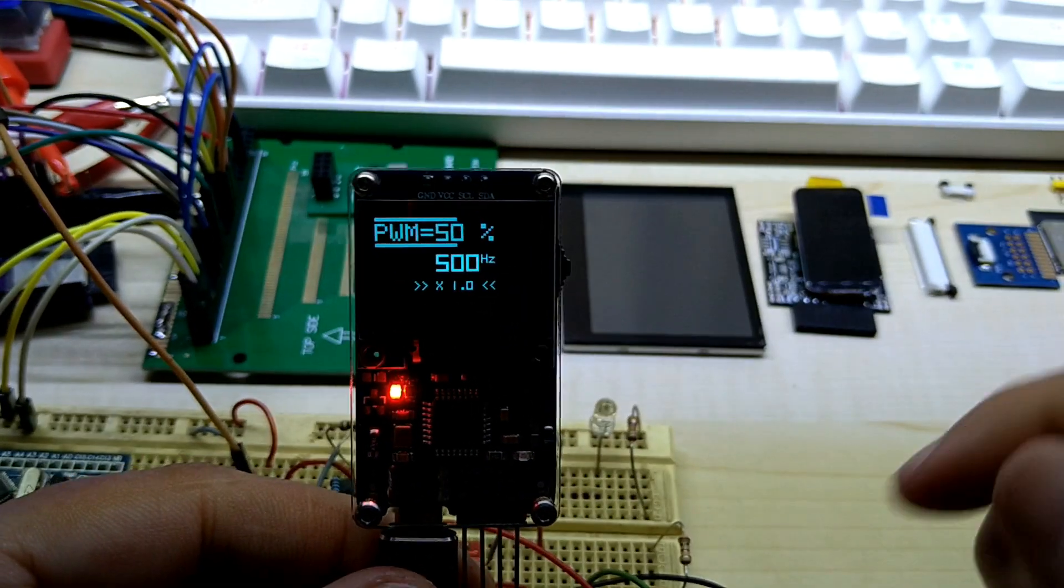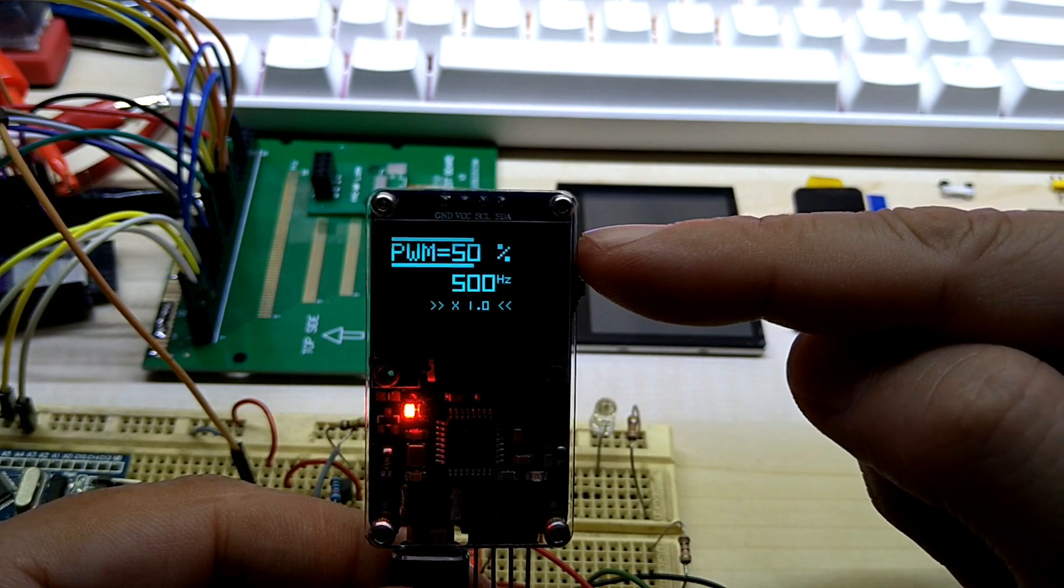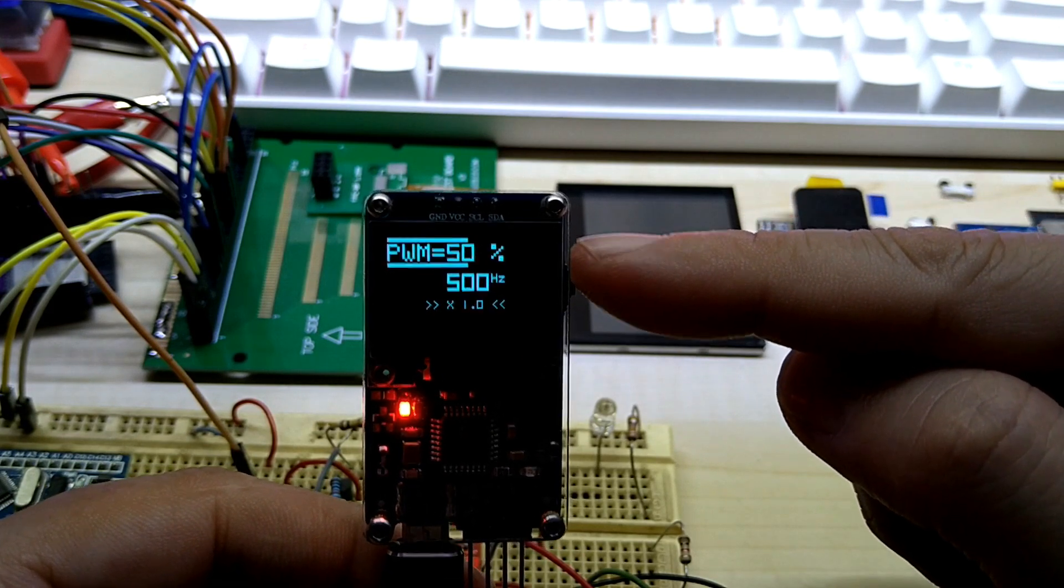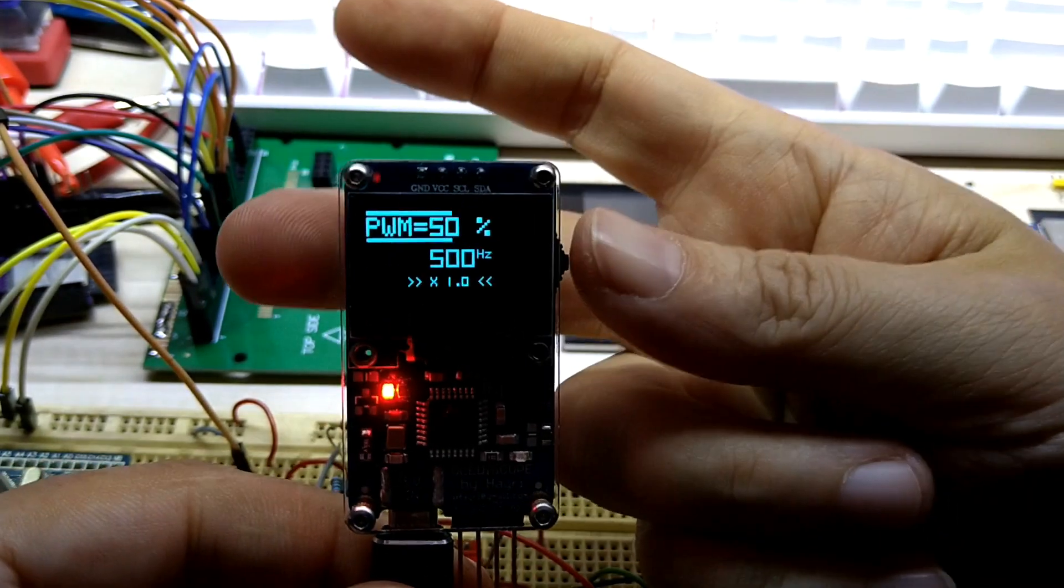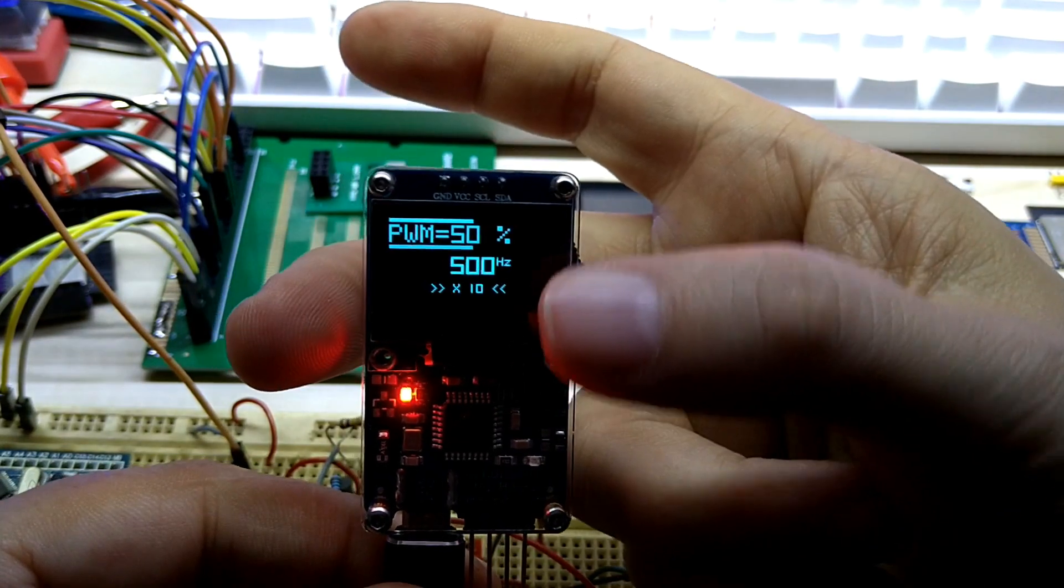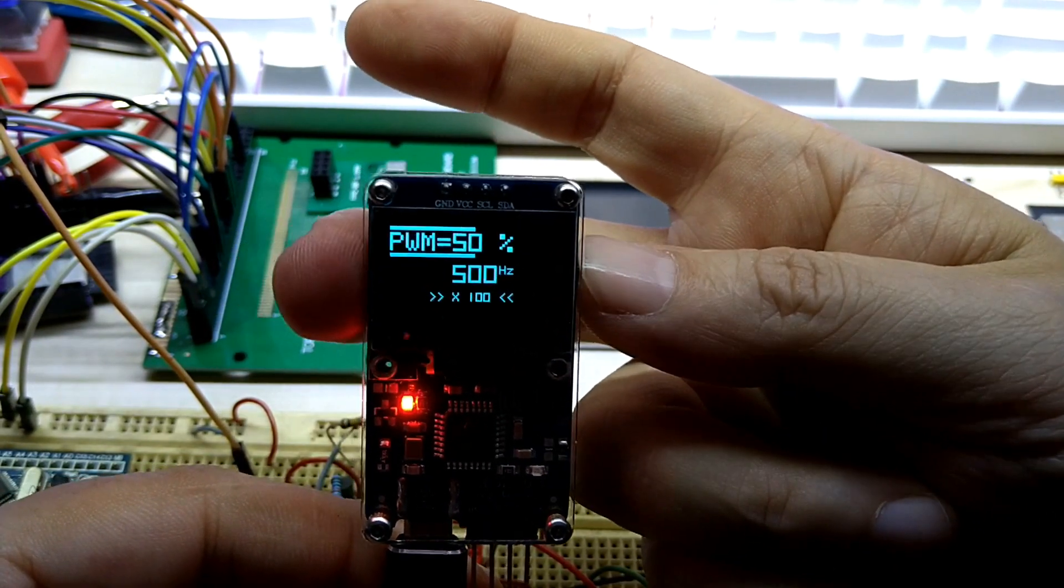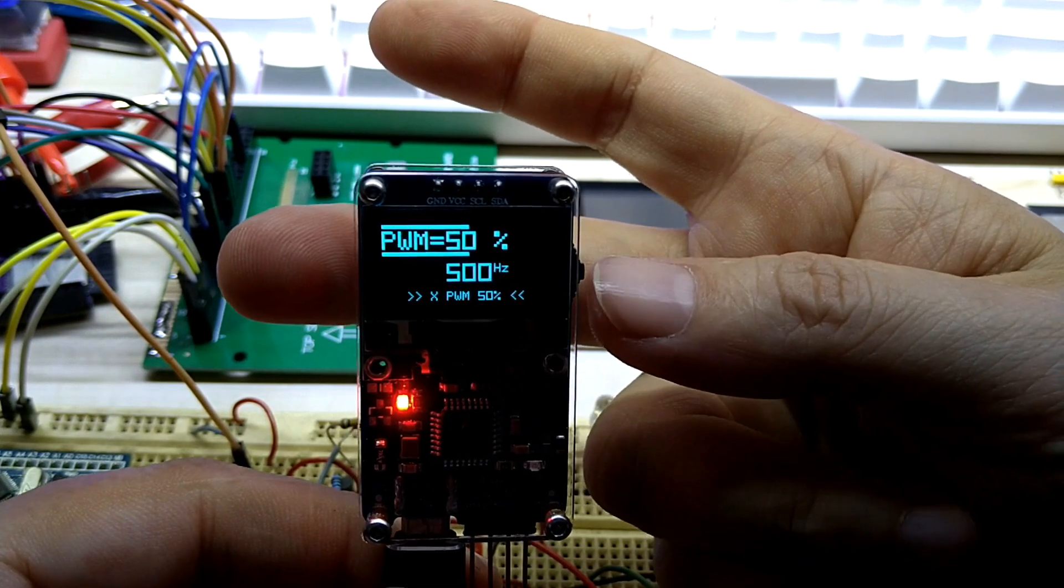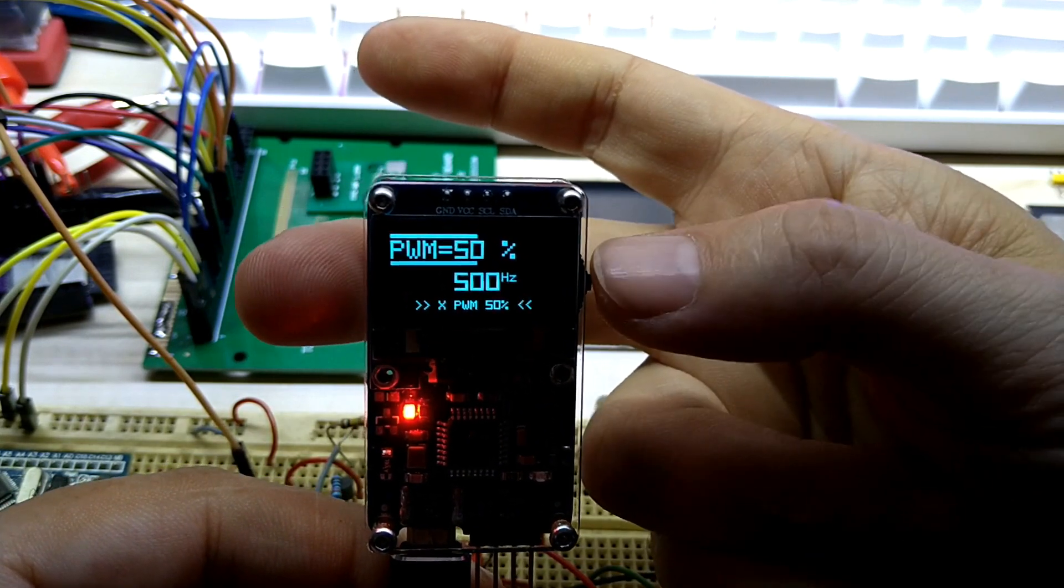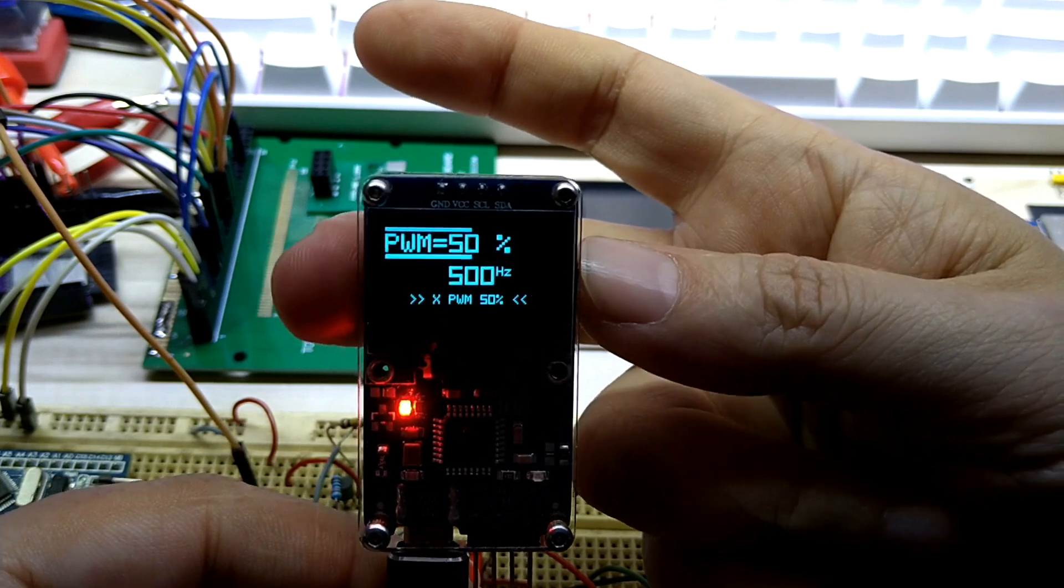Then you can select frequency generator, push it in, and here you have the pulse modulation in percentage and the frequency. When you push it in you can select the steps to advance or decrease the frequency.